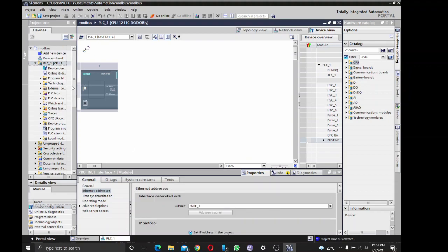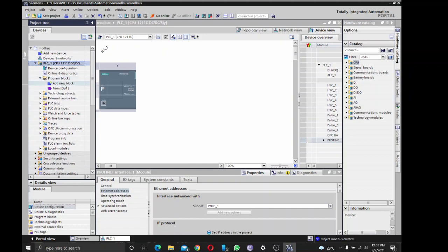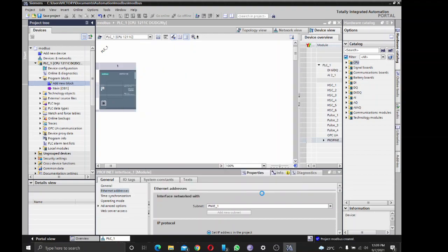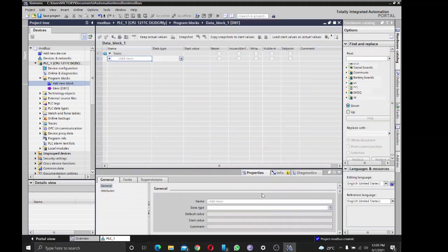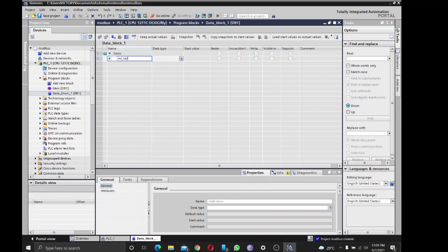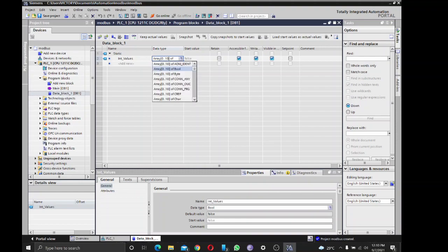Then I'm going to start program writing, so I'm going to add a new block which is going to be my data block for holding registers. I'm just going to create two arrays of values. I'll call this 'int_values', and I'm going to make it an array zero to 10 of int.